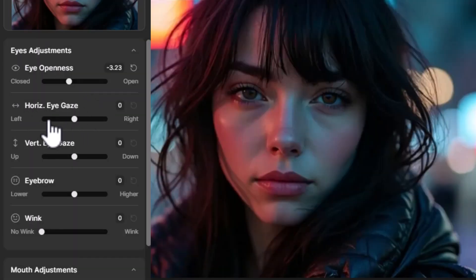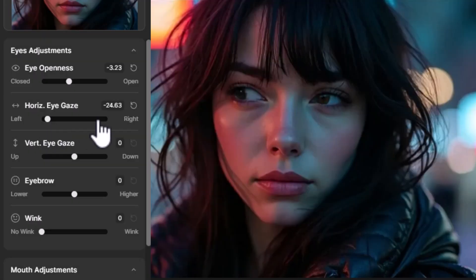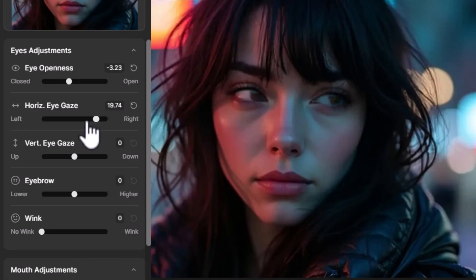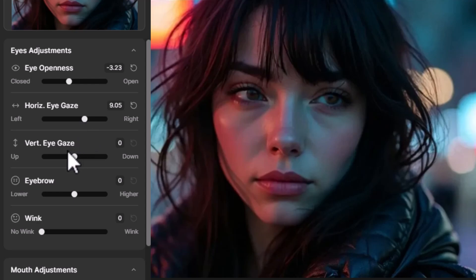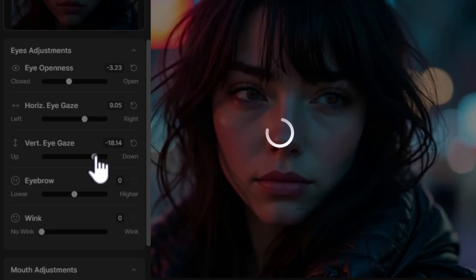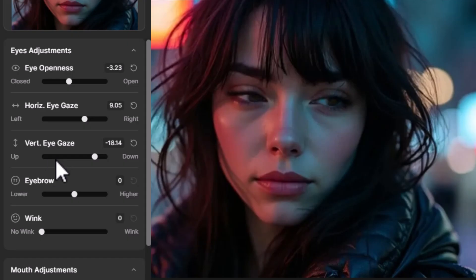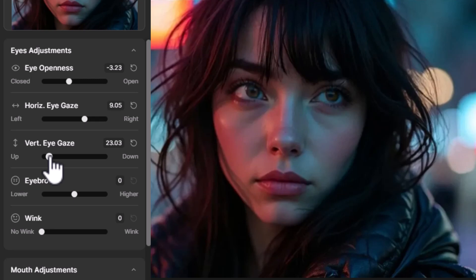What I think is really cool is with the Eye Gaze you can move it to the left so she's looking to the left, or to the right — and pick how far to the right she wants to look — and then even go vertical so we can have her looking down or looking upward. So this is just the eyes so far, but you get full control over every part of the face.